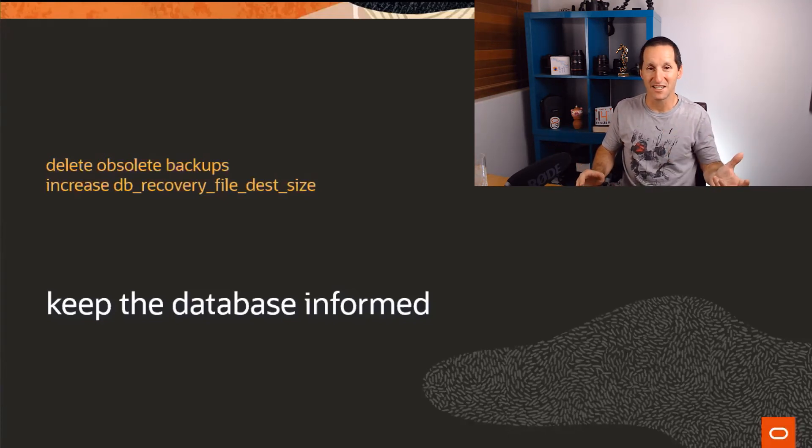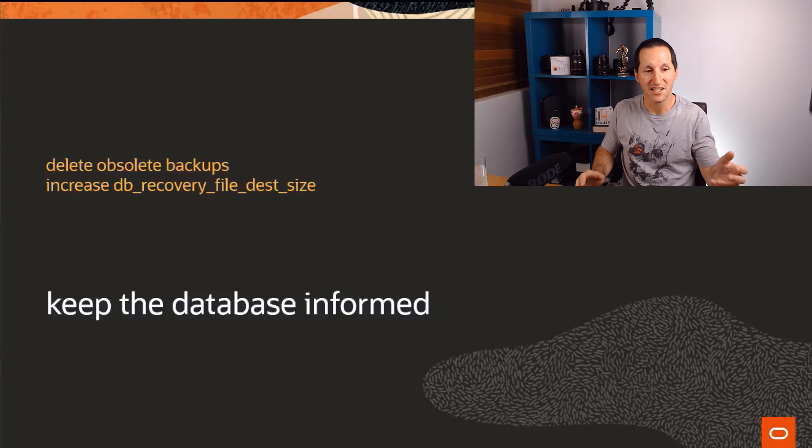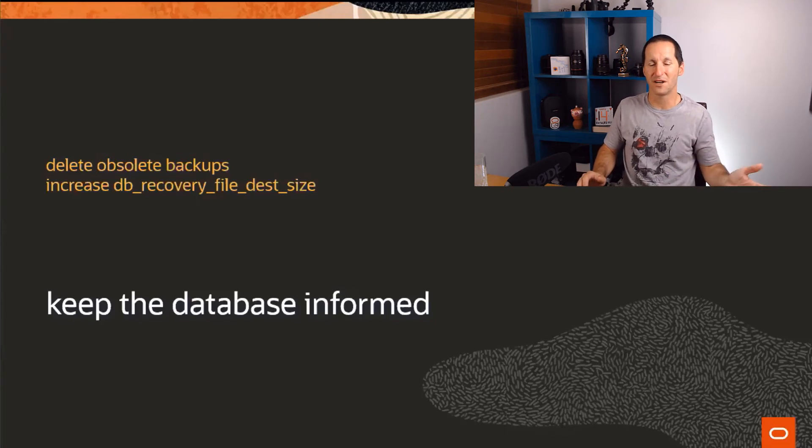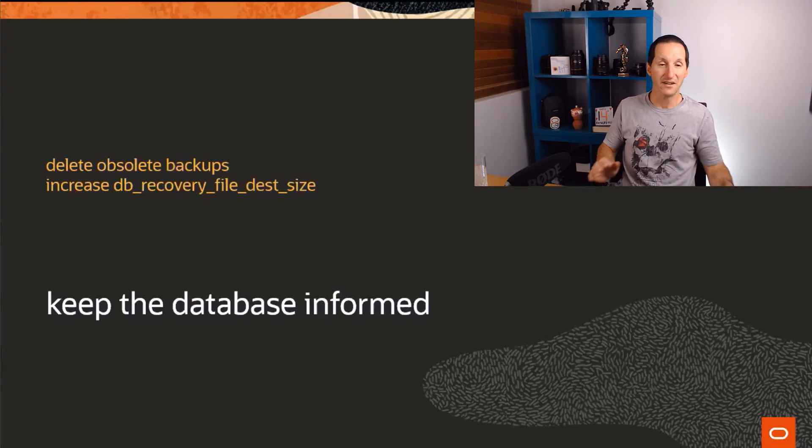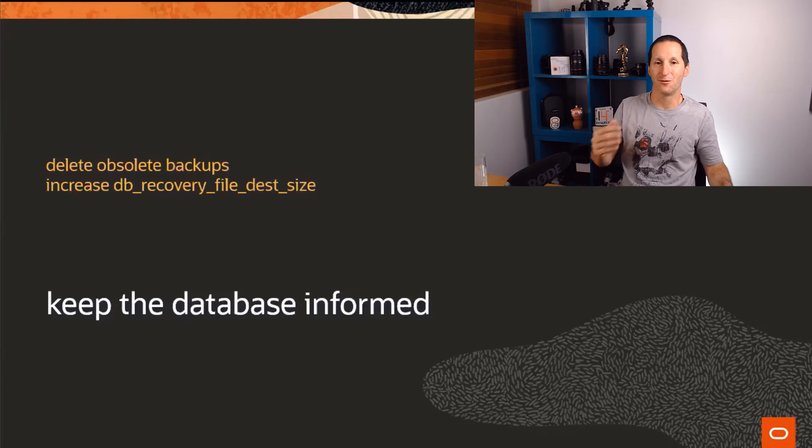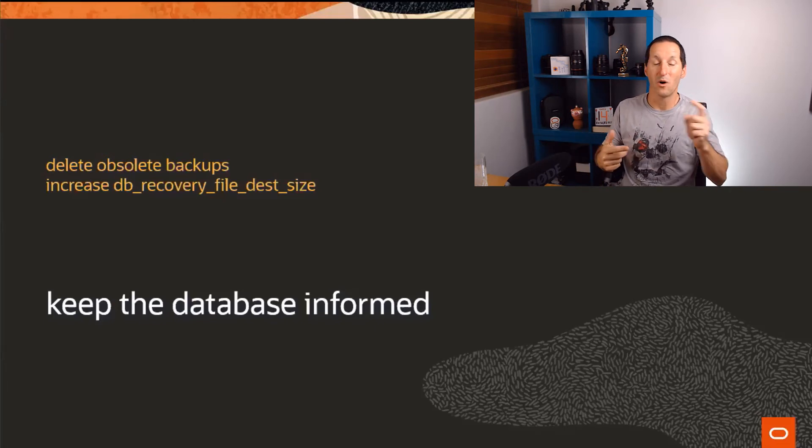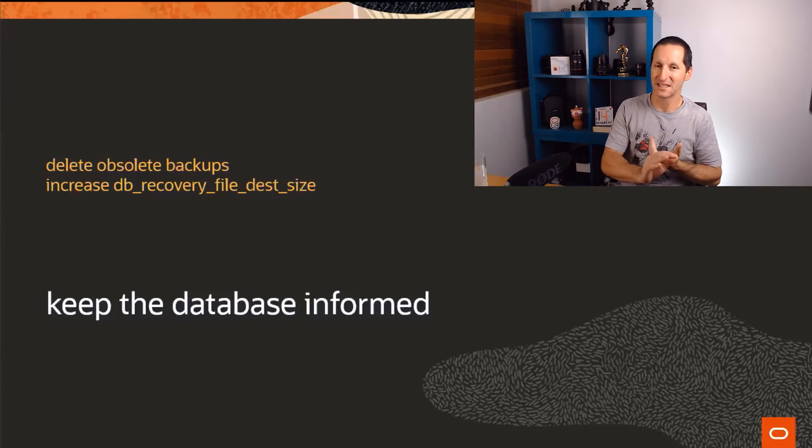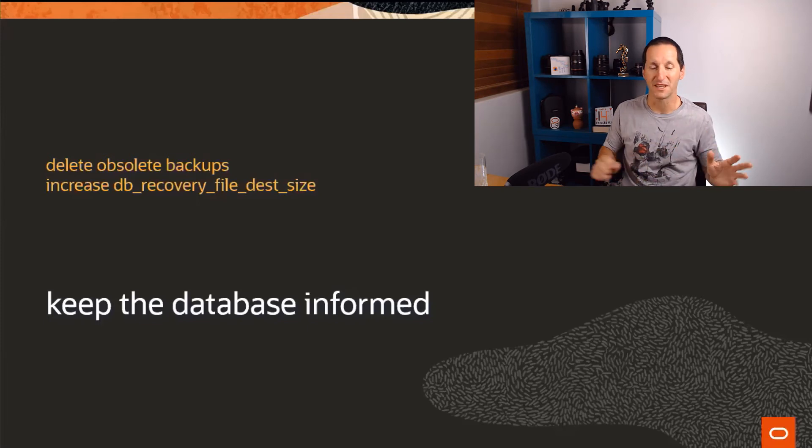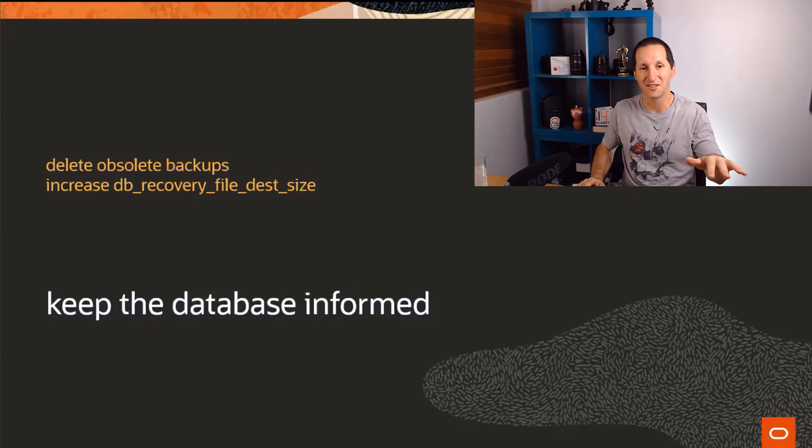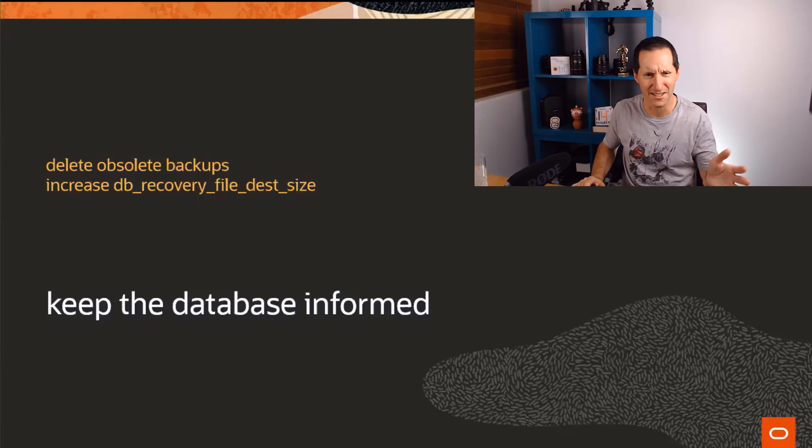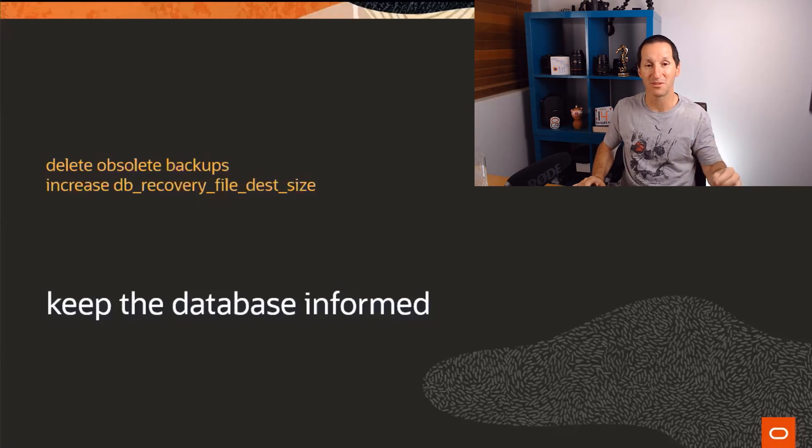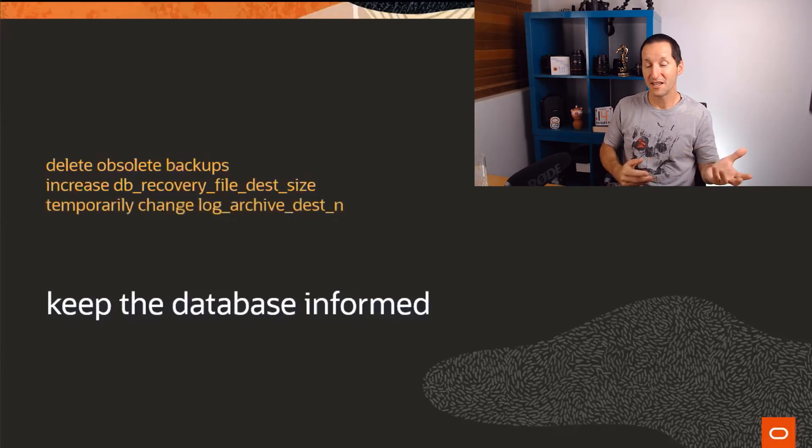The quickest and easiest way is simply to increase the recovery file dest size. If it's currently 400 gigs, even just bumping up to 410 is going to let you archive a few logs while you now go do things like delete obsolete backups, perhaps move things around, etc. That's your quickest and dirtiest, or I shouldn't say dirtiest, that's your quickest option to simply get people up and running again.